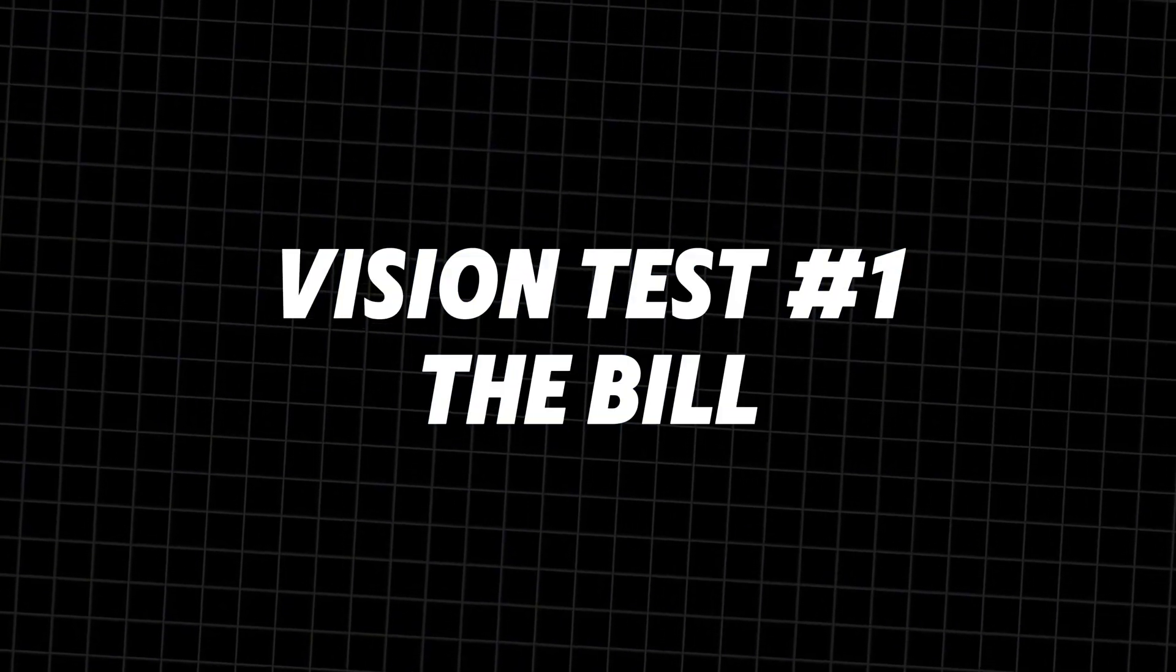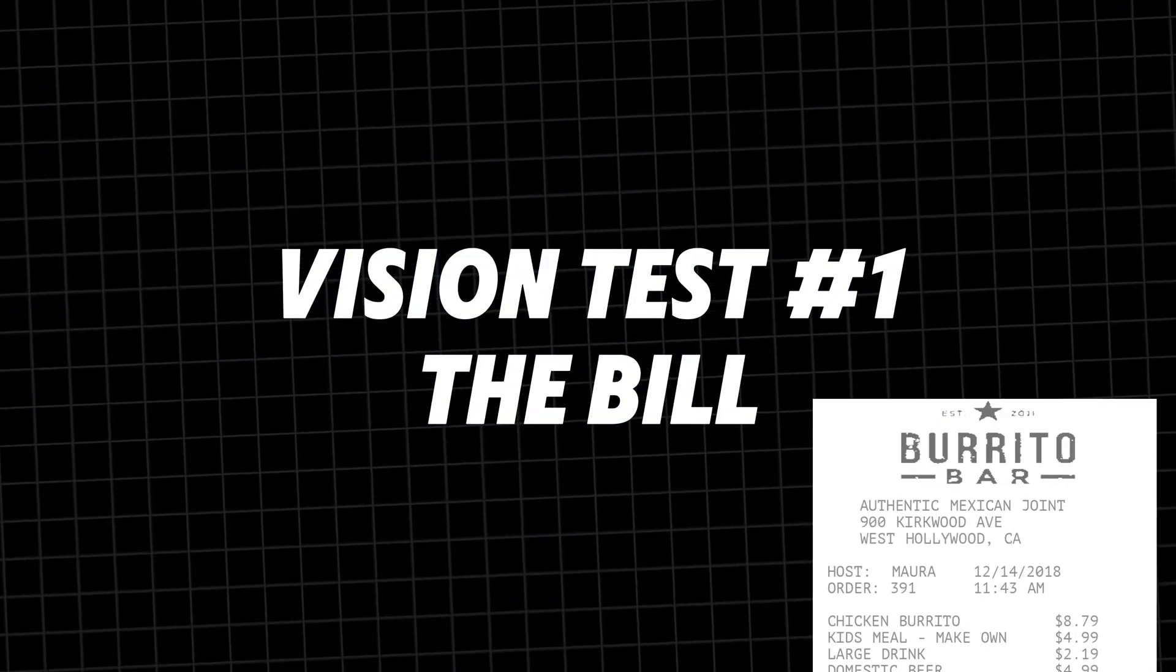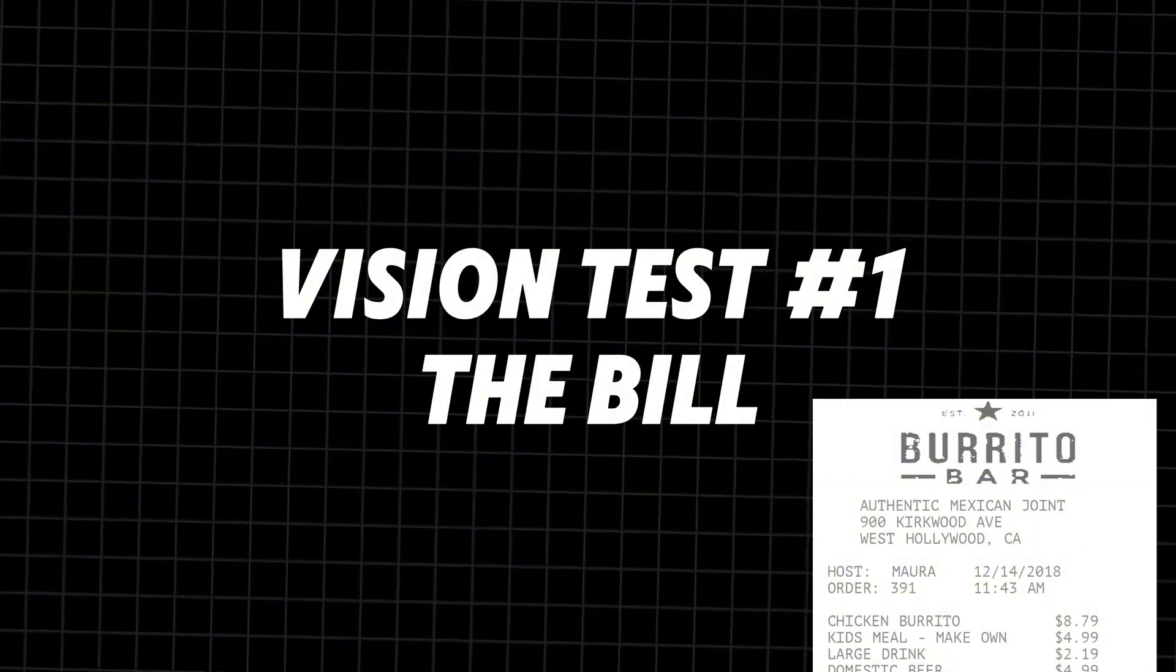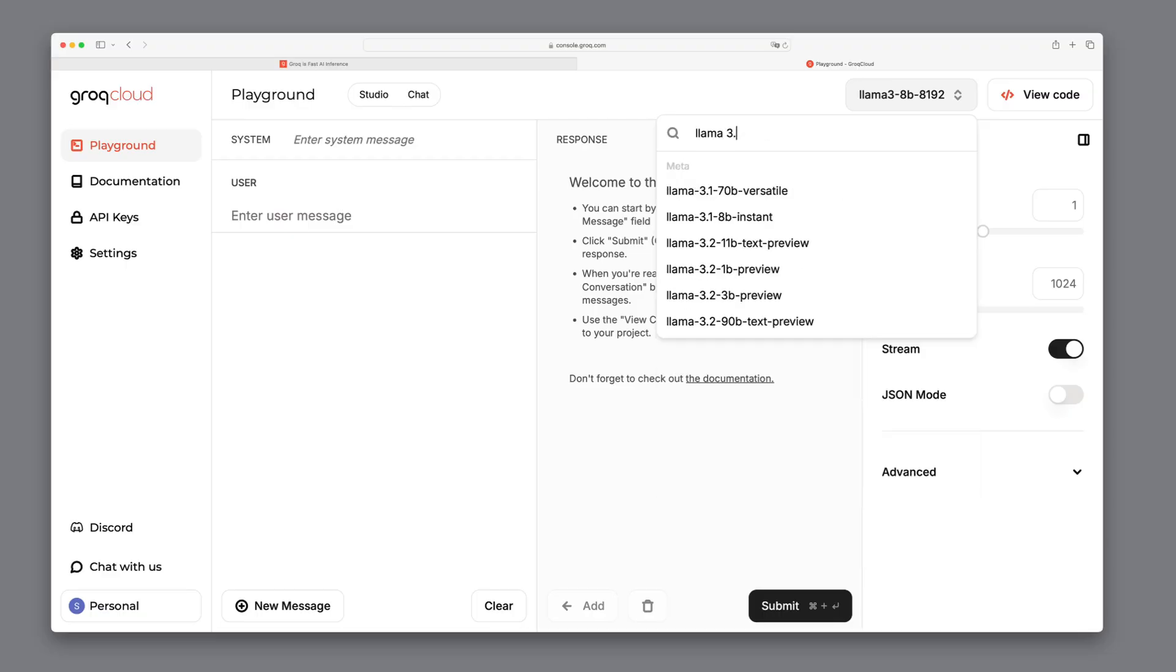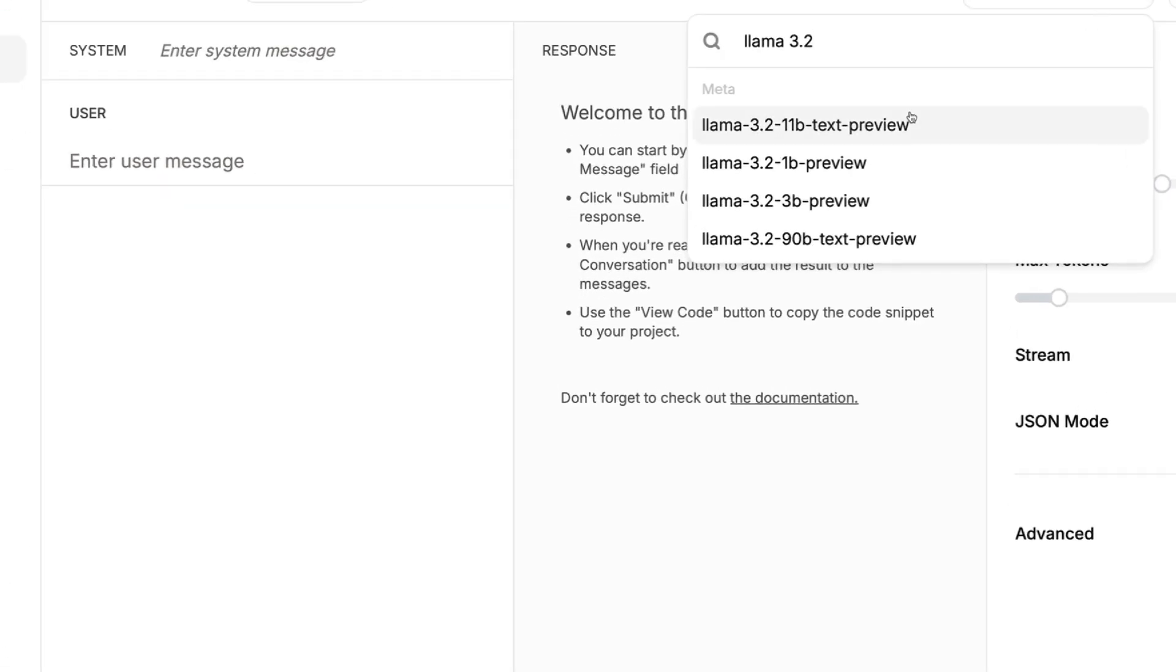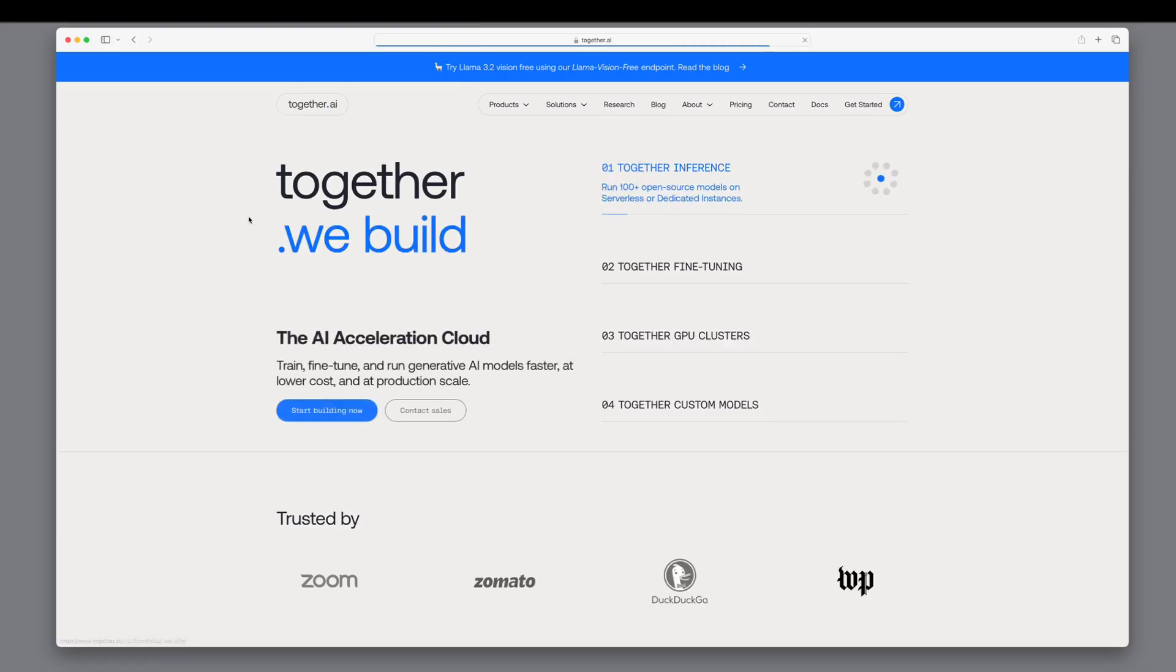One of the most exciting features of LAMA 3.2 is its vision capabilities. Let's put them to the test. Unfortunately, at the time of this video, only the text versions were available on GRAUK, not the multimodal ones. So, we'll use Together.ai as an alternative.